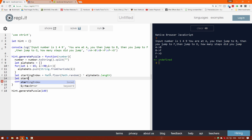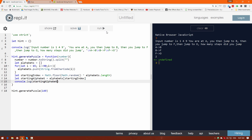Let's convert this index to a starting letter by saying startingAlphabet equals alphabets[startingIndex]. Let's print startingAlphabet and find out what happens — N, L, R, B, C, G, W. Z is there too, which means it works perfectly. It's a completely random starting point.